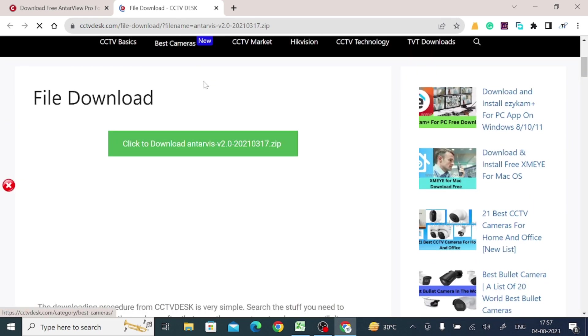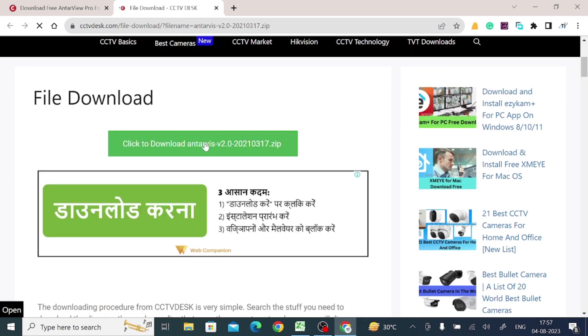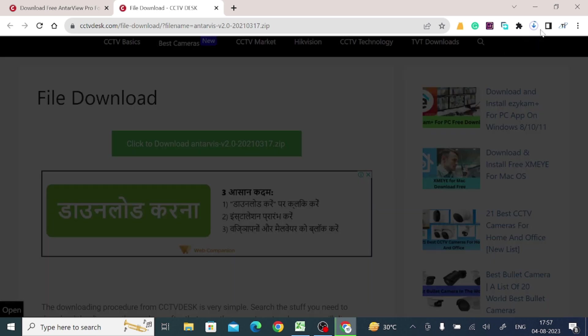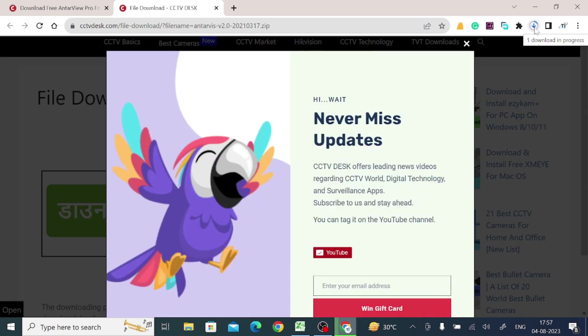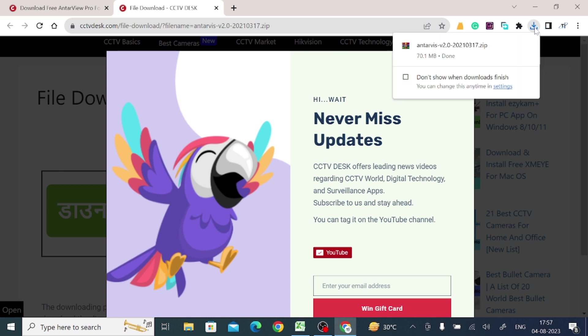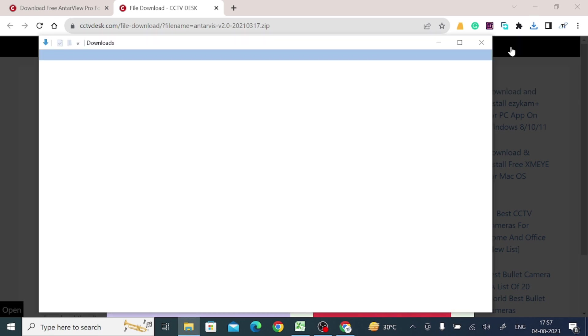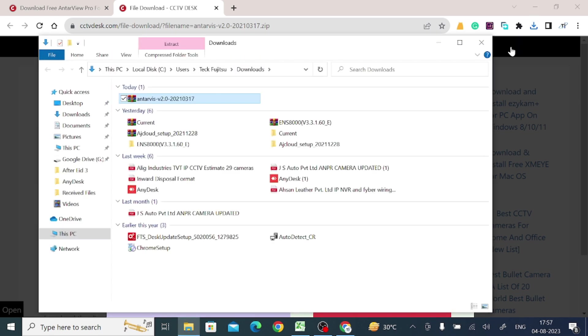So just click on this download button. So here is our download started. Let the download to be finished. Now the download is finished. Just click on this show in folder option.